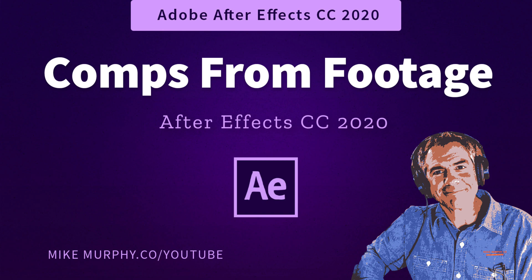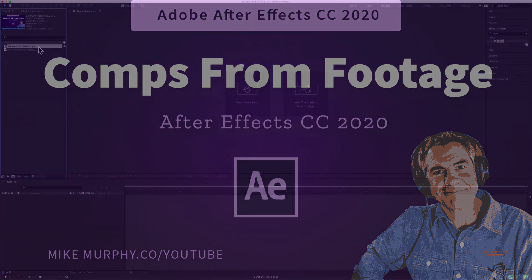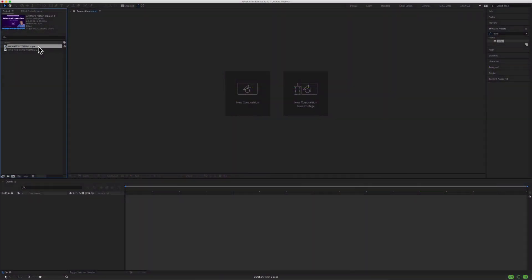Hi folks, it's Mike Murphy and today's quick tip is for Adobe After Effects CC 2020. In this tutorial I'm going to show you four different ways to create a new composition from footage. The new composition will be the exact same dimensions and the exact duration as your original footage.